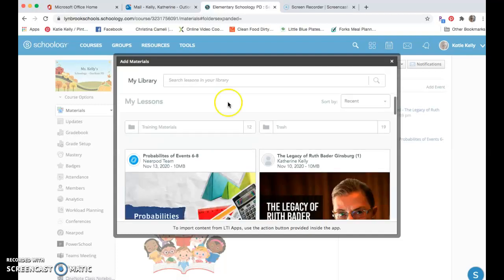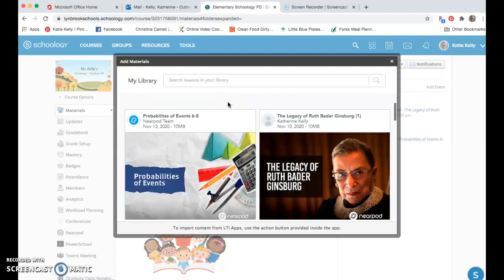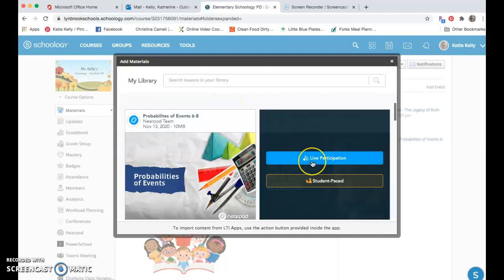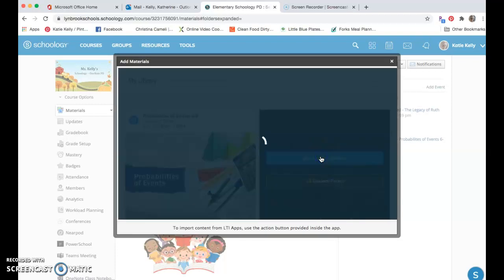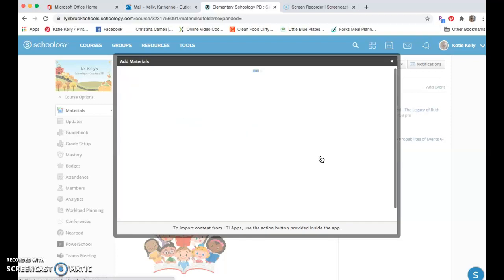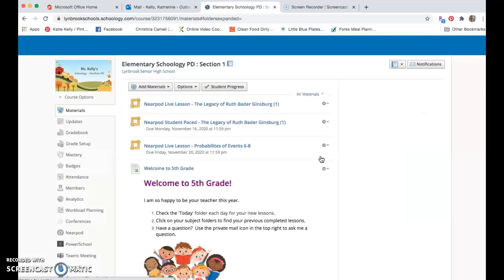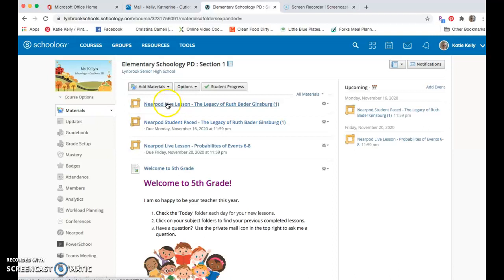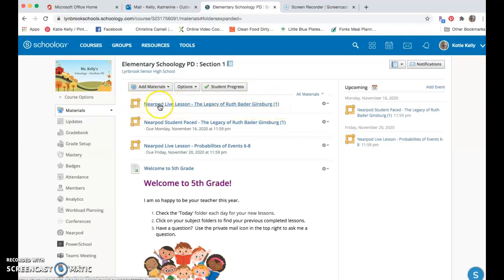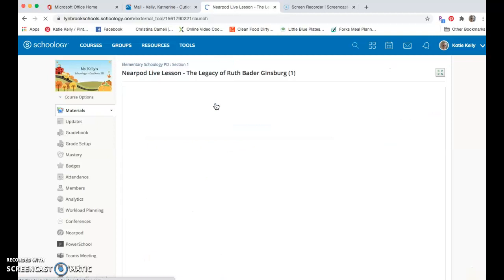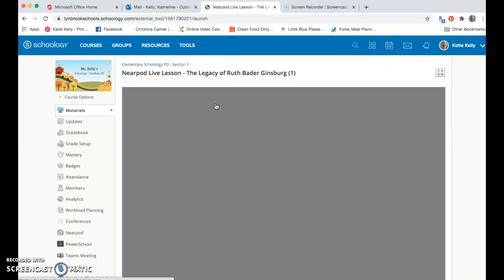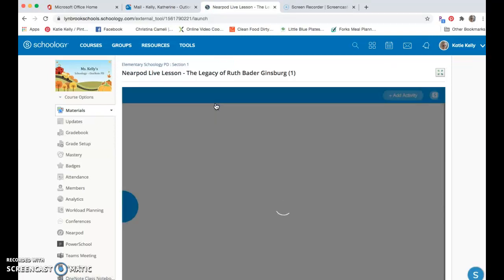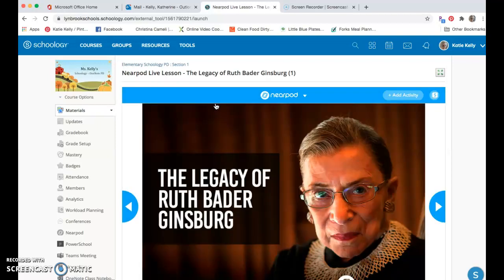Once I found that, I can hover over this and I can click on a live participation mode to give this to my students. You're going to see that this put this into Schoology as an activity for them to do. Once the teacher I come in here and click on this live lesson, it's going to automatically open up the lesson, and my students are now not going to have to enter in any type of code.